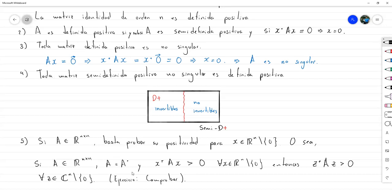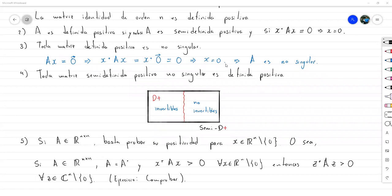¿Hay alguna duda o pregunta con esta parte de matrices definidas positivas? Bien, entonces vamos a quedarnos por aquí. Mañana vamos a aprender a detectar matrices definidas positivas y vamos a empezar a platicar sobre la factorización de Cholesky.